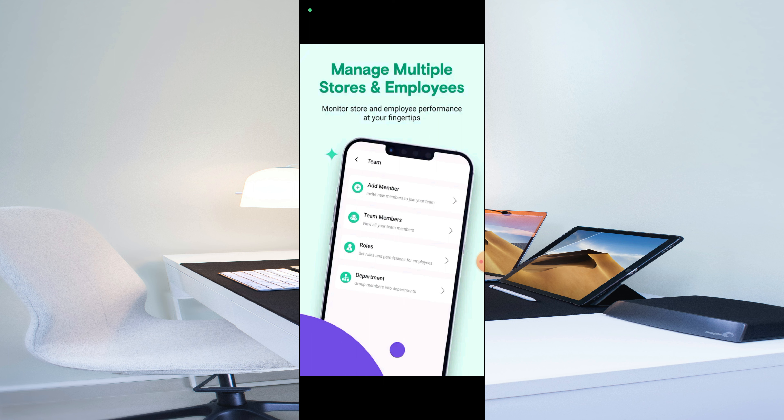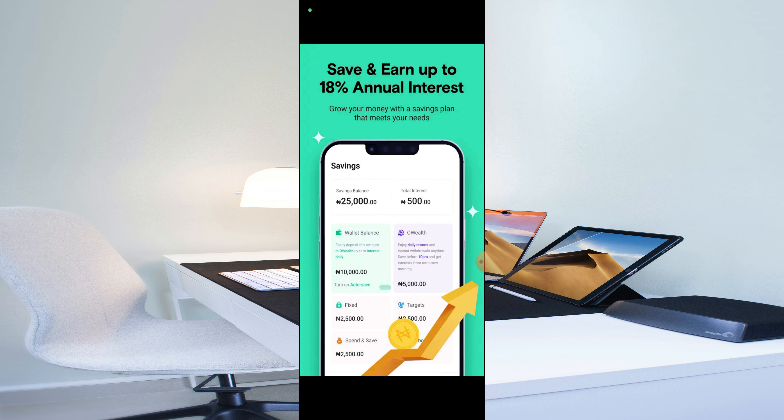You can also save and earn up to 18 percent annual interest on any amount you save on your OPay Business app. You can grow your money with a savings plan that meets your needs. There's also a video about how you can save money on OPay and earn interest for doing just that.